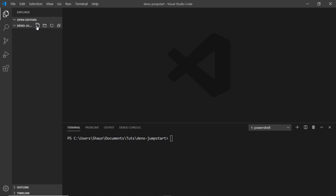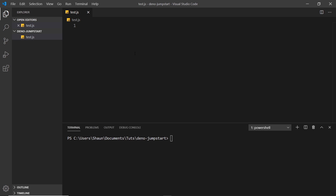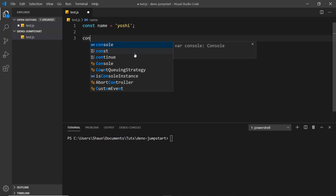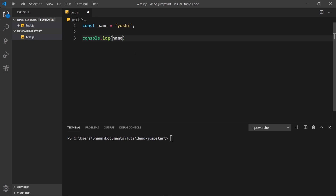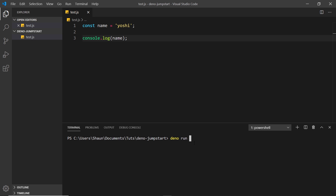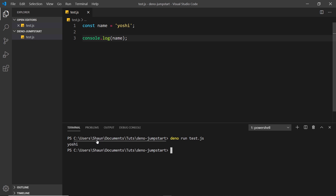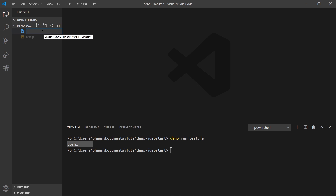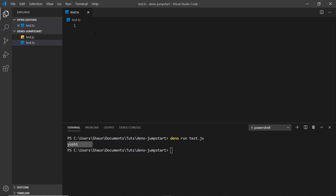Now let's look at how we can create JavaScript or TypeScript files and run those directly through Dino. I've opened VS Code inside the Dino Jumpstart directory and I'll create a new file called test.js. I'll declare a constant called name set to 'Yoshi' and log it to the console. Then in the terminal, I type 'dino run test.js', press enter, and we can see 'Yoshi' in the terminal. Now let me do the same with a TypeScript file — test.ts — since Dino can also run TypeScript and compiles it on the fly.